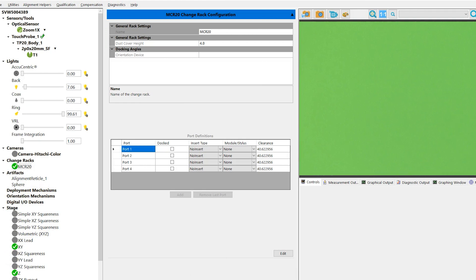We'll begin assigning some probes to their appropriate port locations. This tool rack has four open slots, so we'll be able to assign up to four different probes to this tool rack.